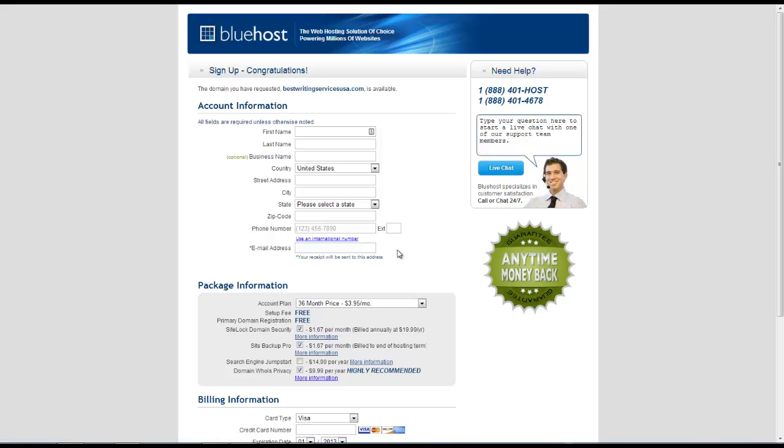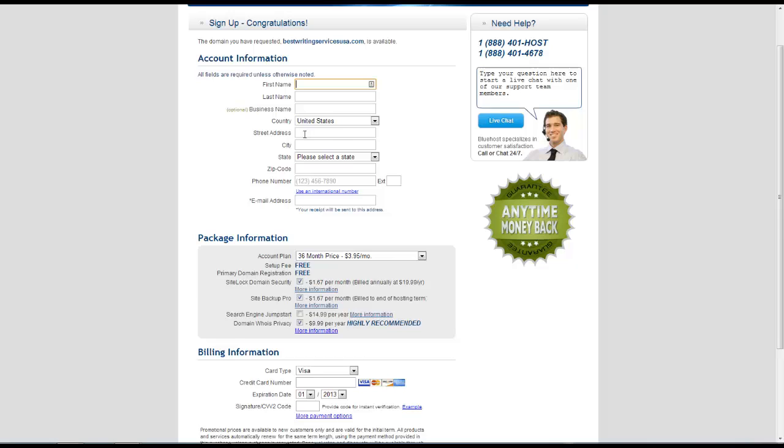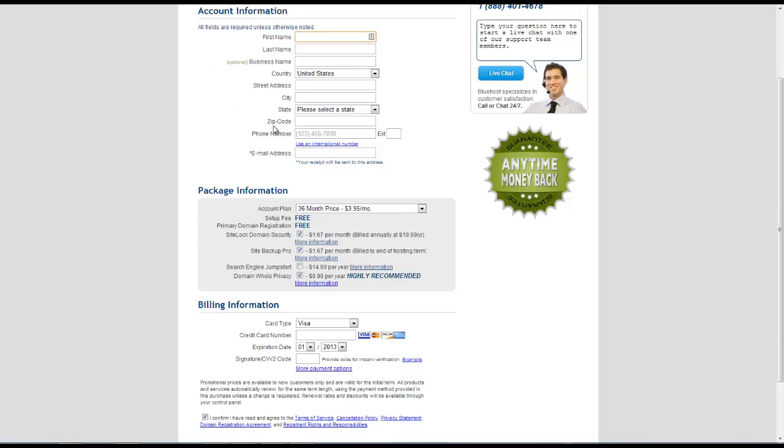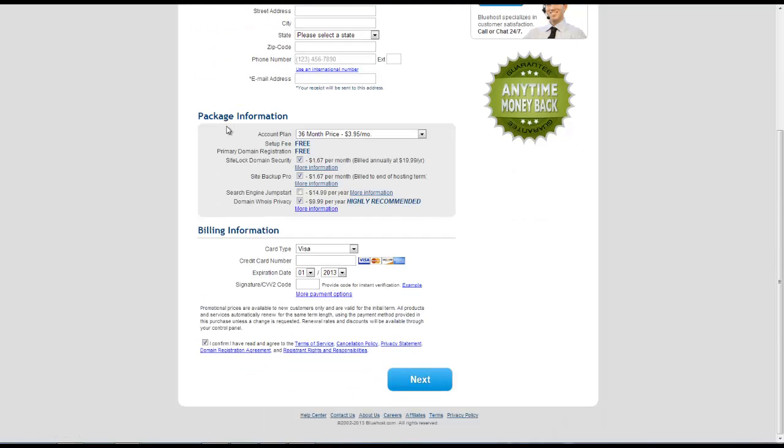Alright, so the next thing we're going to do is enter our information here. We can type in our first and last name, type in the name of our business, our country, the street address - so all of our personal information here.